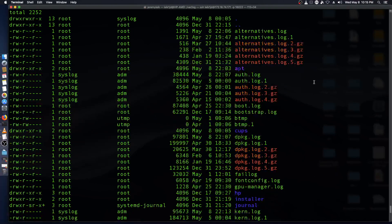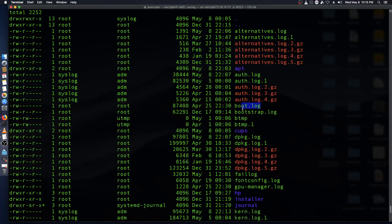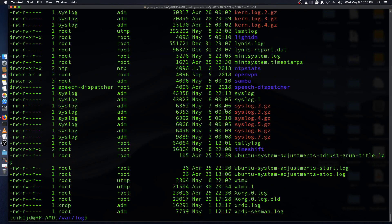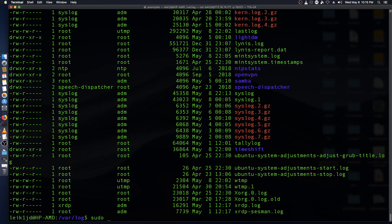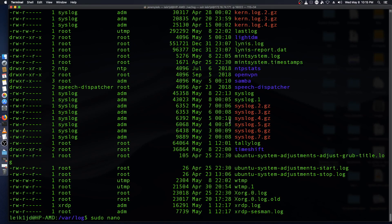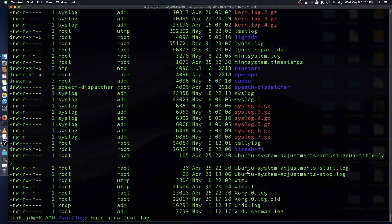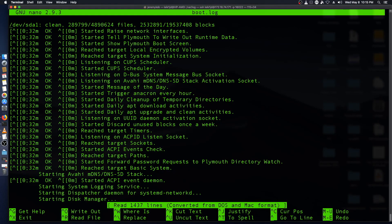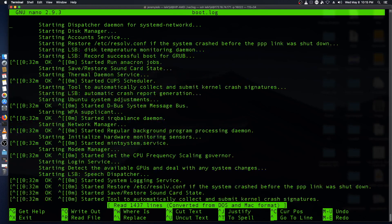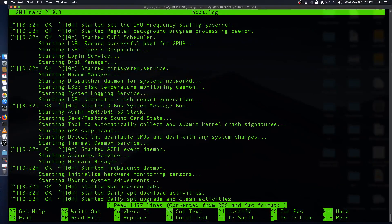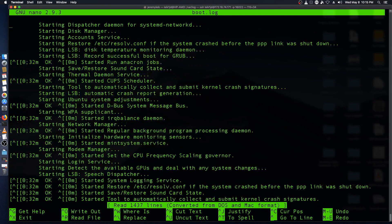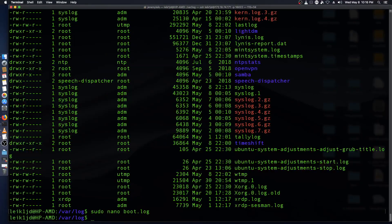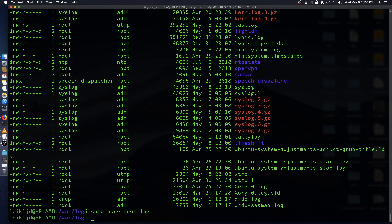Just to take an easy one, we'll look at boot.log. We'll just say sudo nano boot.log and then you can go through this file and search for anything that might be causing problems. So that's just an example to get started.